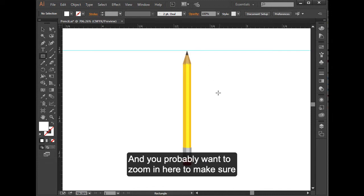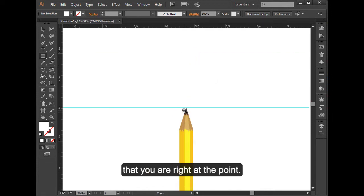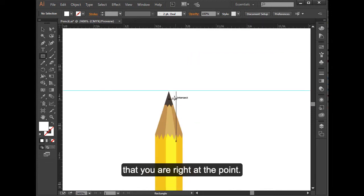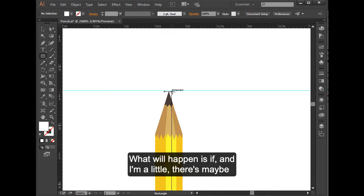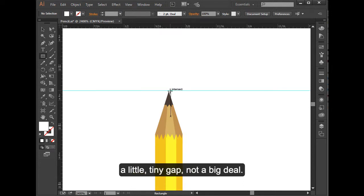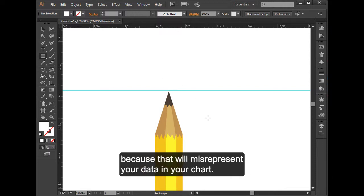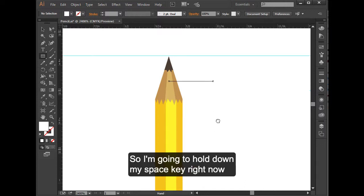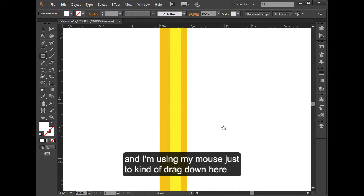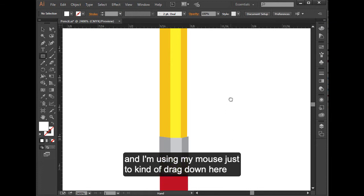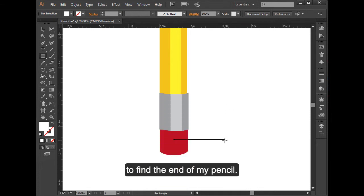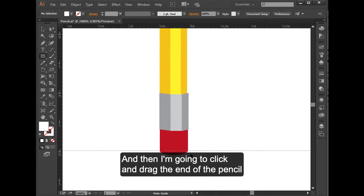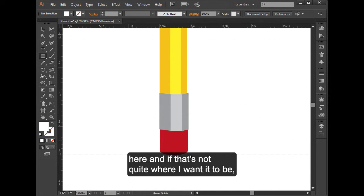You probably want to zoom in here to make sure that you are right at the point. There's maybe a little tiny gap, not a big deal. What you don't want is a huge gap because that will misrepresent your data in your chart. I'm going to hold down my space key and use my mouse to drag down here to find the end of my pencil. Then I'm going to click and drag the end of the pencil here.